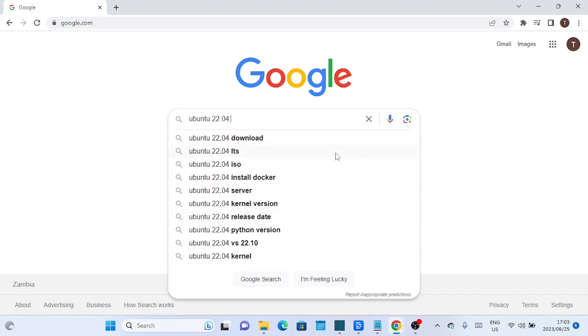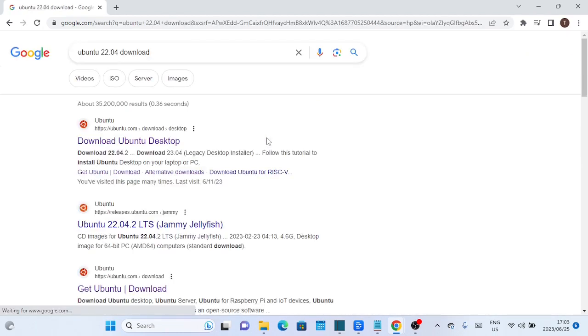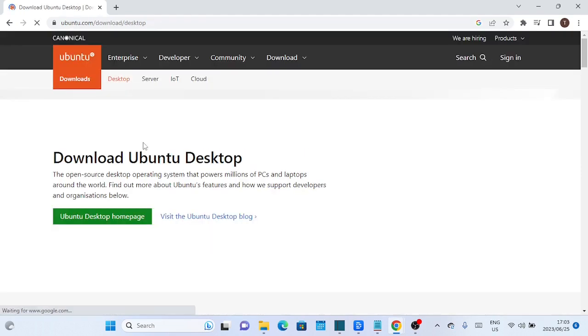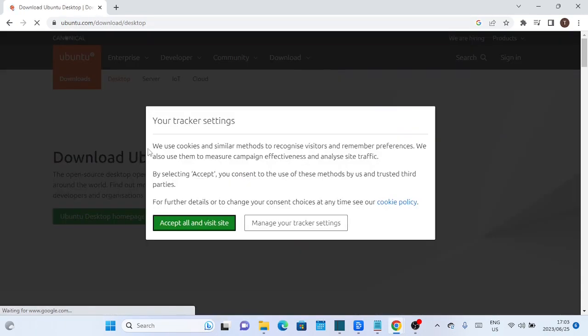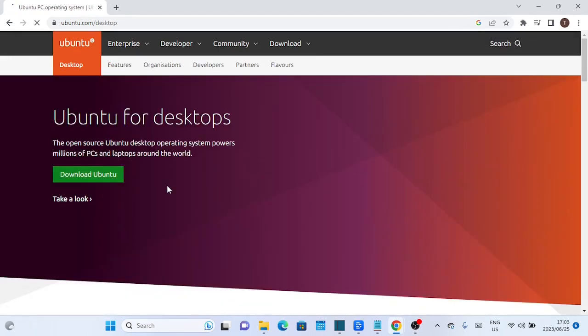To get started, you'll need to download the Ubuntu 22.04 LTS ISO file from the official Ubuntu website. Open your web browser and navigate to ubuntu.com. On the home page, you'll find the download section. Click on it.